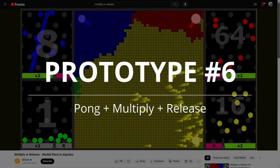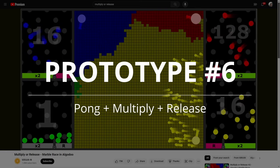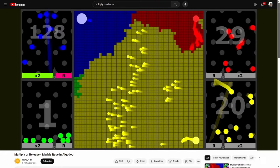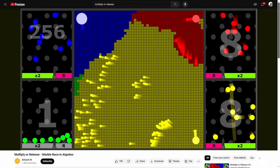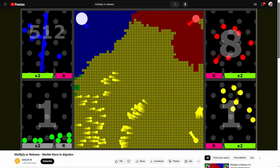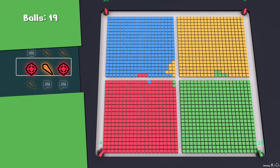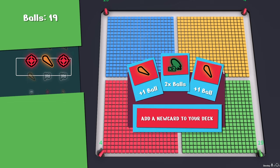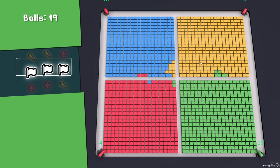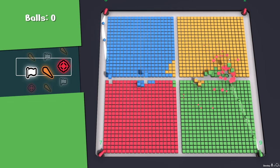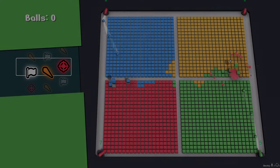Prototype 6 was a PvP game based on multiply and release YouTube videos. These videos are insanely addictive and made me want to be able to play them instead of just watch. After this first round, we hung out and talked about all the prototypes.